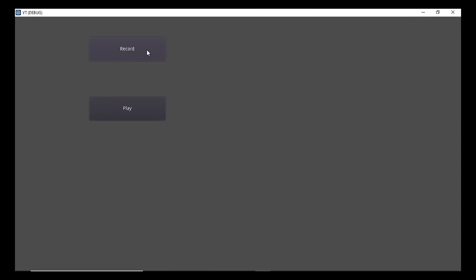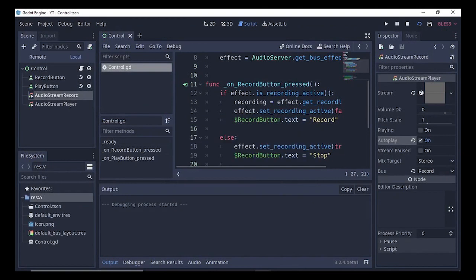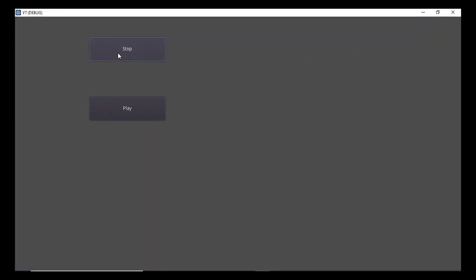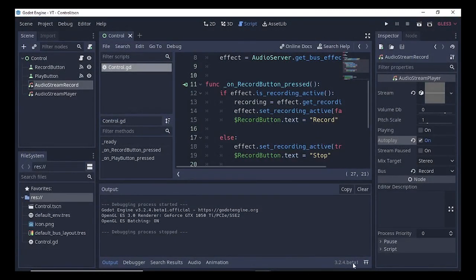Once we run the scene you can see there are two buttons. Press the Record button — 'Hello YouTubers, hello YouTubers' — and as you can see the recording is playing. Due to the beta version there are some issues, but running it again — 'Hello YouTubers, hello YouTubers' — it's playing properly.